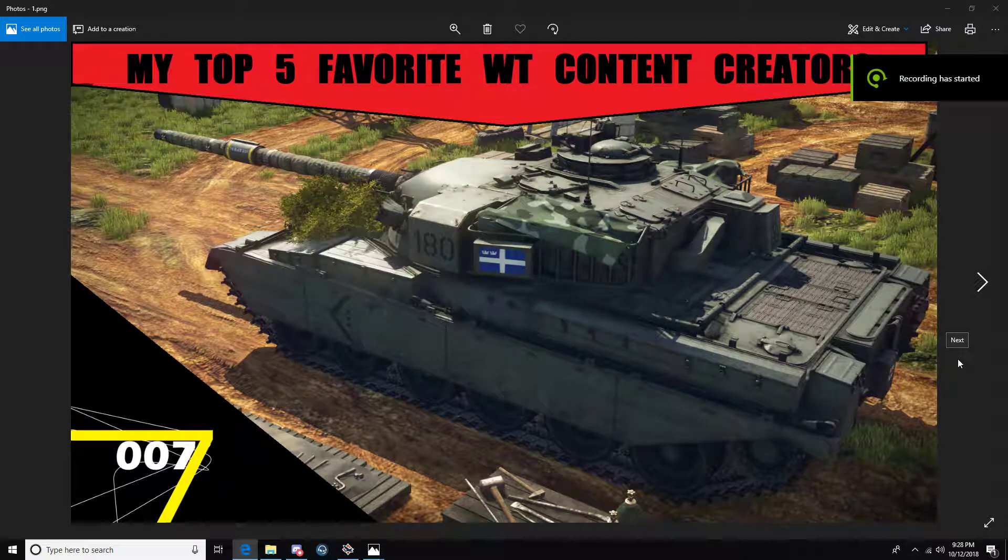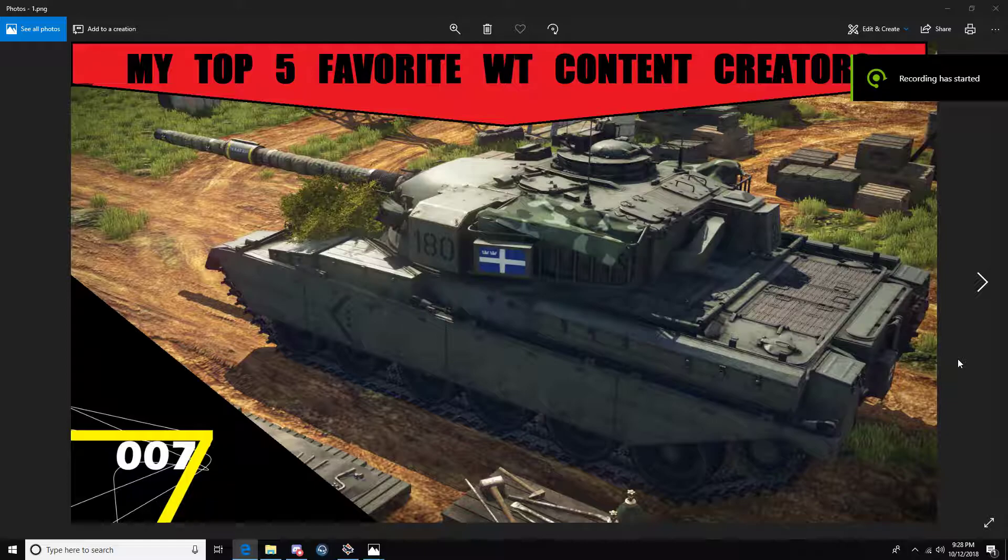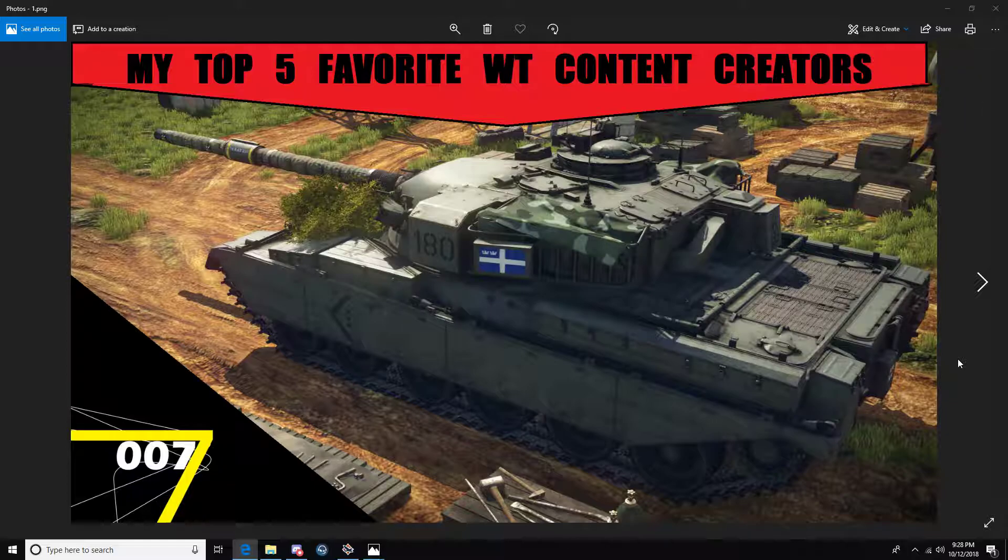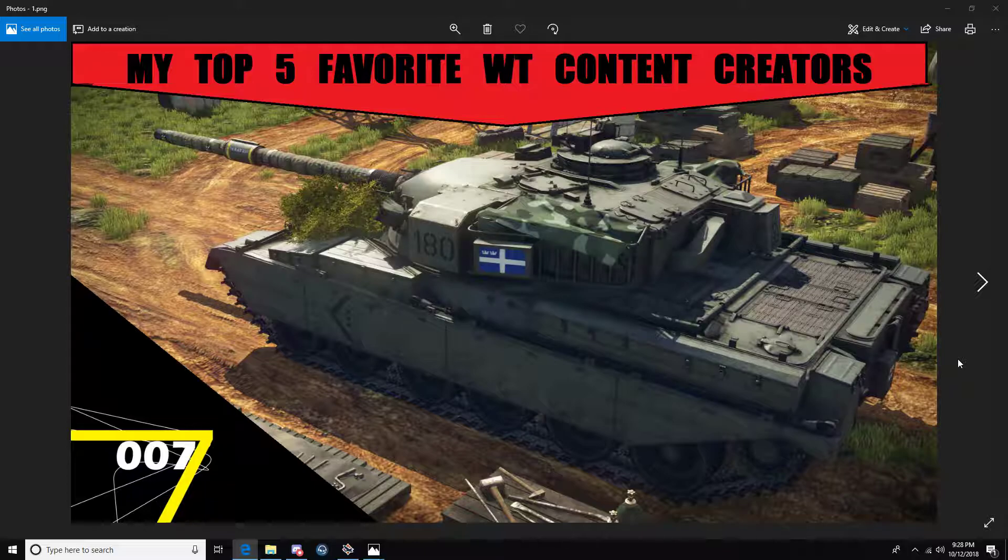Hey guys, it's 007 here, and we're going to talk about my top 5 favorite War Thunder content creators. When I refer to content creators, I'm referring to people based on YouTube. That's basically the premise we're going for.